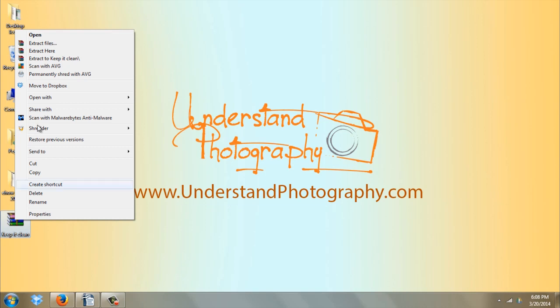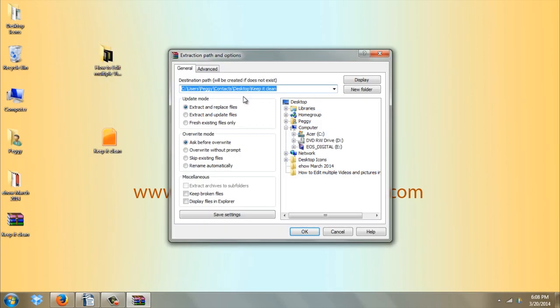Hi, I'm Peggy Farron and I'm going to show you how to zip a PowerPoint file.